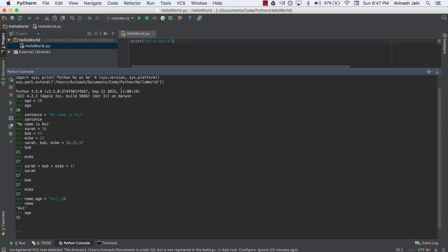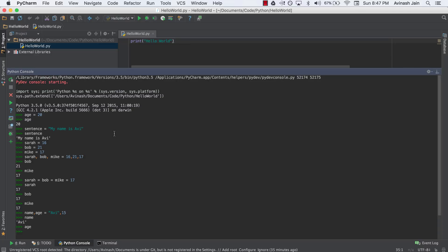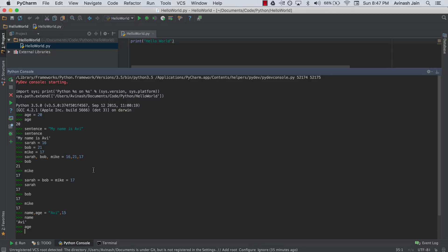So that's it for this lecture. A quick recap. We learned what variables are, we learned how to initialize them. There are three parts. You have the variable name, an equal sign, and the value. And then we learned about multiple assignment and declaring multiple variables in one line. Don't forget to like, share, and subscribe. And I'll see you in the next video.